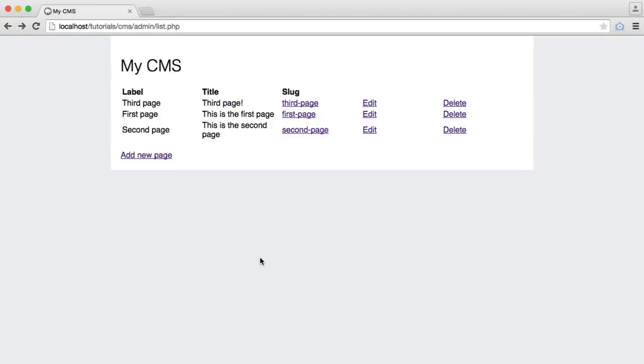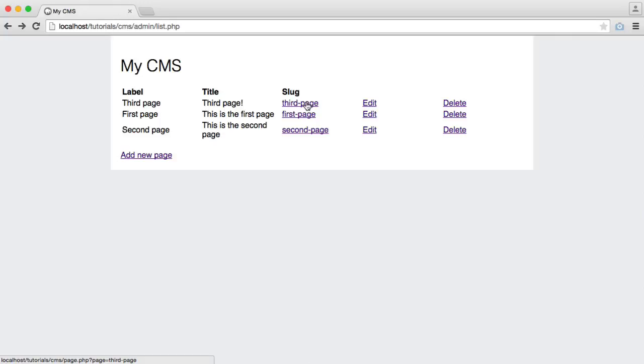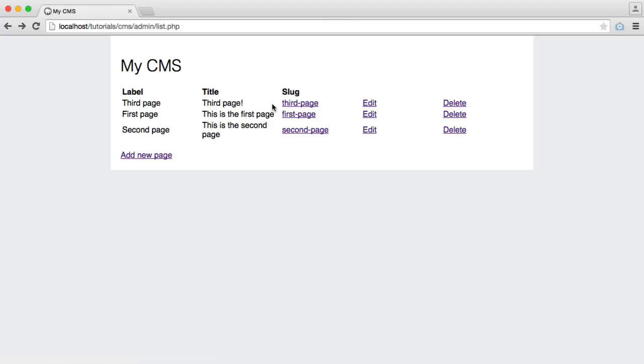To start off editing a page, we need to hook up this link so we can click it and go through to an edit page, passing in the page that we want to edit, grab that data, and insert it into the form ready to be modified. It sounds a little bit more complicated than it actually is, but let's start out with this link.